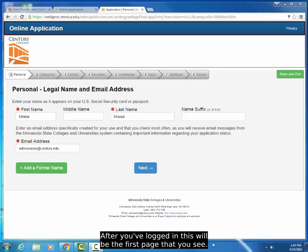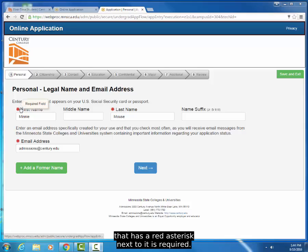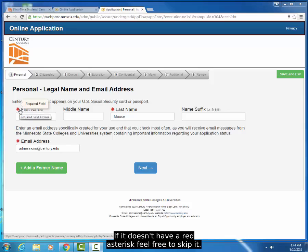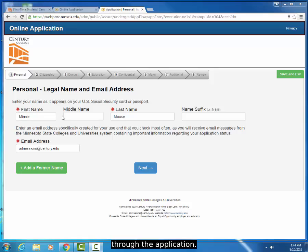After you've logged in, this will be the first page that you see. It's very important for you to know that anything that has a red asterisk next to it is required. If it doesn't have a red asterisk, feel free to skip it. This will save you a lot of time as you go through the application.